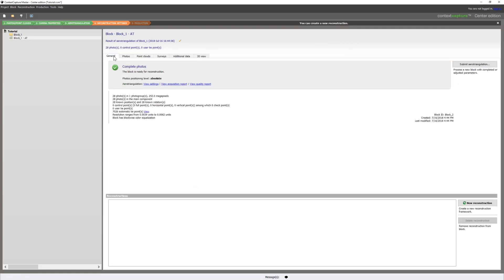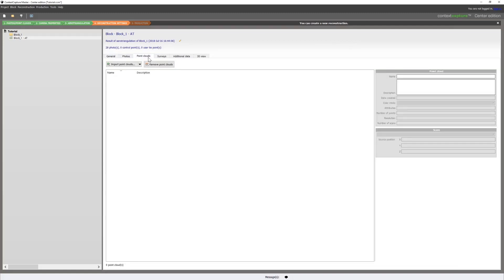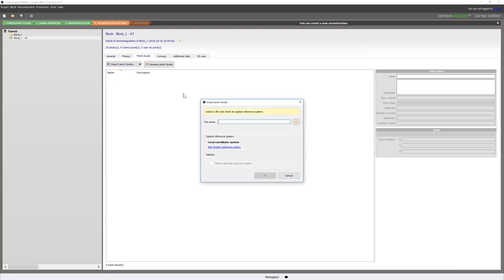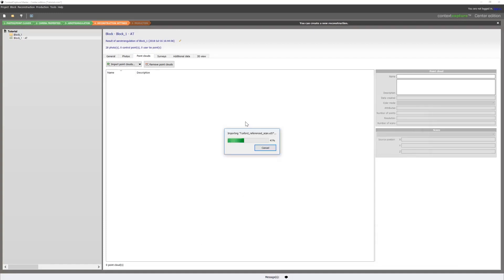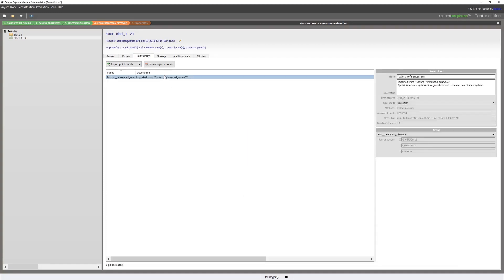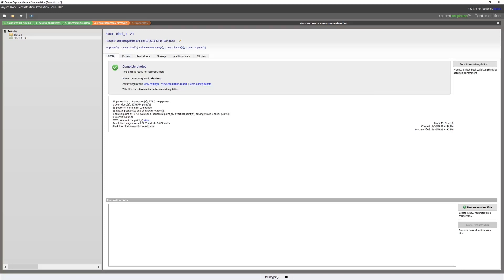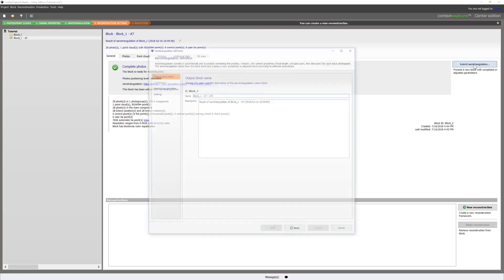When our AT is finished on that block, we can now import our point cloud. Once our point cloud is imported, we will then run another AT.